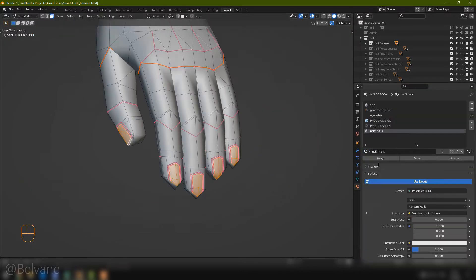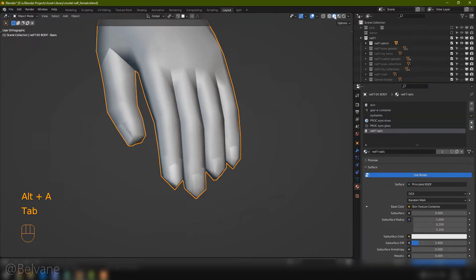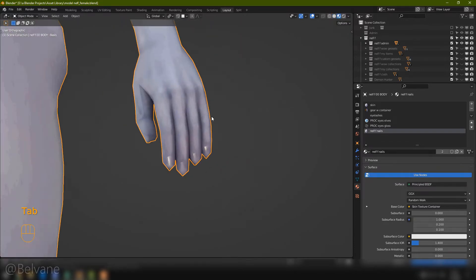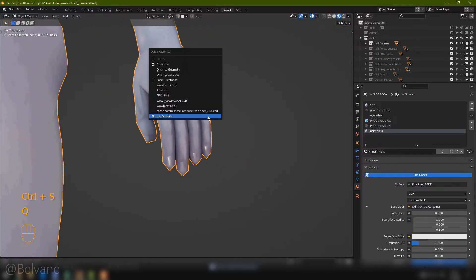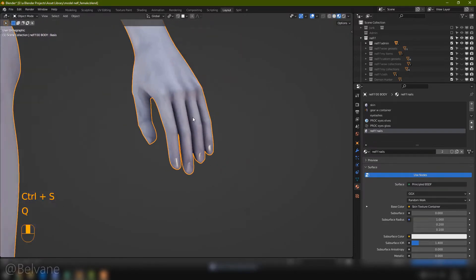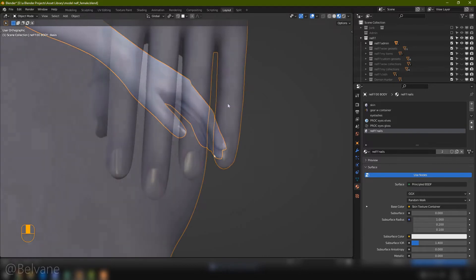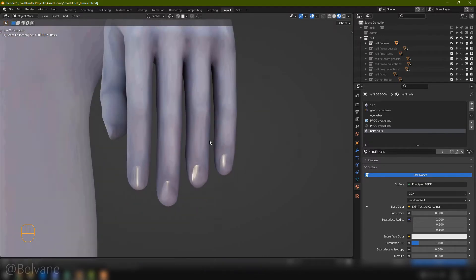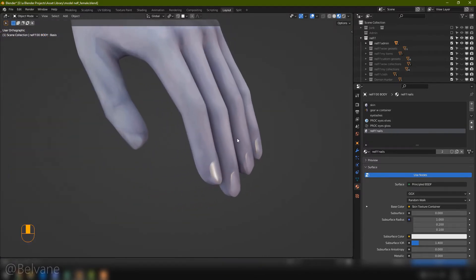And now, if we give the fingernails material, I think we get something that looks decent. So to make it more fingernaily, I want to make a shape key to define the bed of the nail.